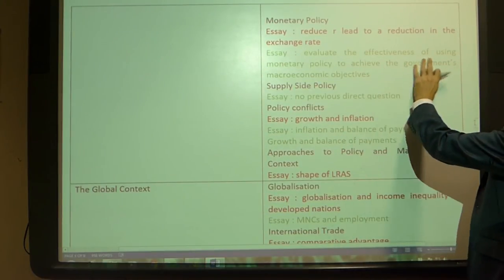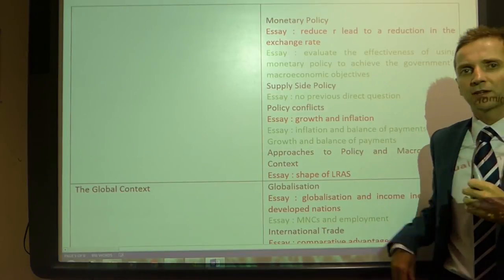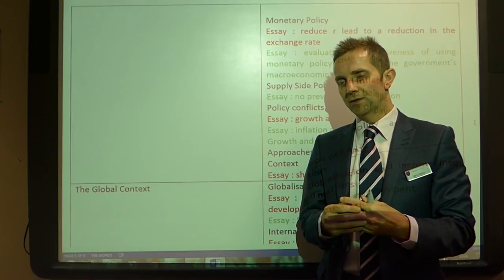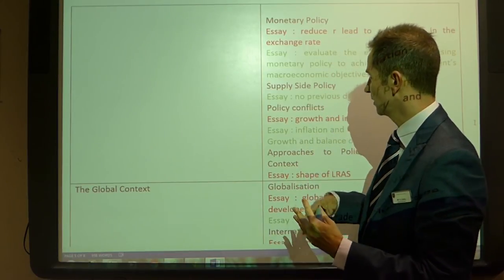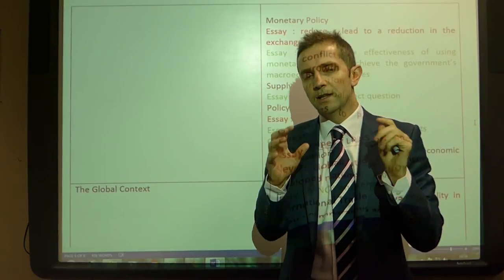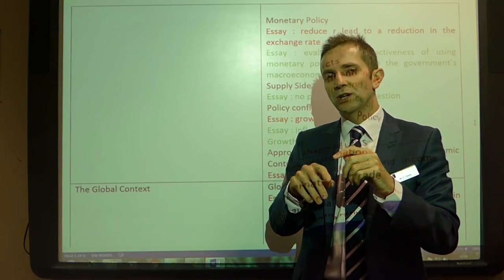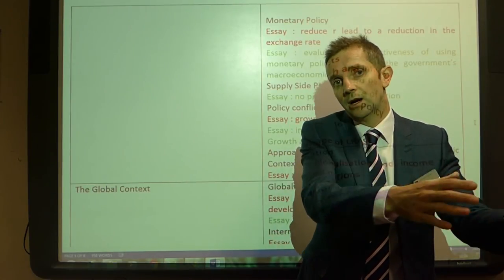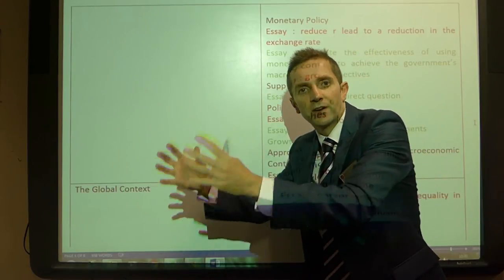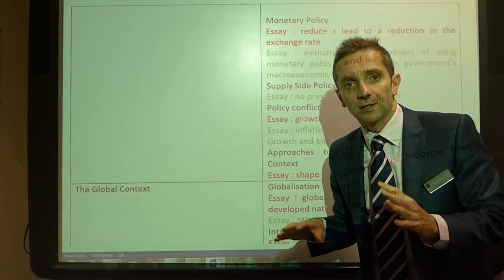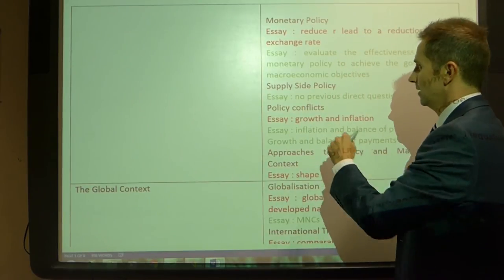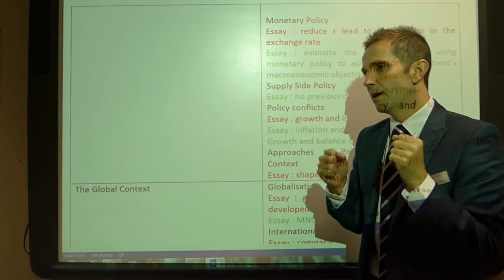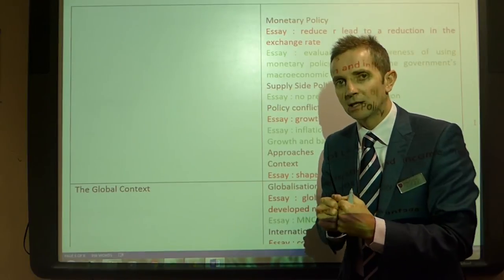What about an essay on evaluating the effectiveness of monetary policy to achieve the government's main macro objectives? When discussing achieving macro objectives, make sure you discuss how effective monetary policy would be in achieving low unemployment, economic growth, a favourable trade balance, and low and stable inflation — discuss them all. Supply-side policy has had no previous direct questions, so that really is a very likely area of assessment.